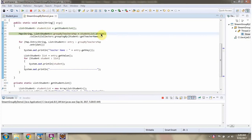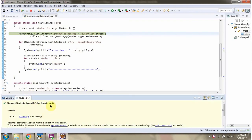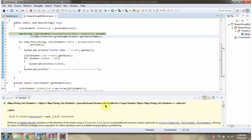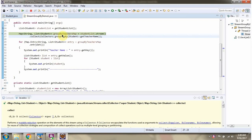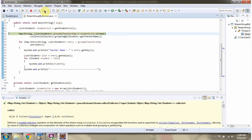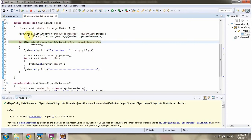Here I am calling the stream method of the student list. The stream method returns a stream of students. Then I am calling the collect method of the stream. The collect method accepts a collector object. Here I am calling the groupingBy method of Collectors, which returns a collector object, and that collector object will group the students based on the teacher name. This collect method returns a map where the key is teacher name and the value is a list of students.